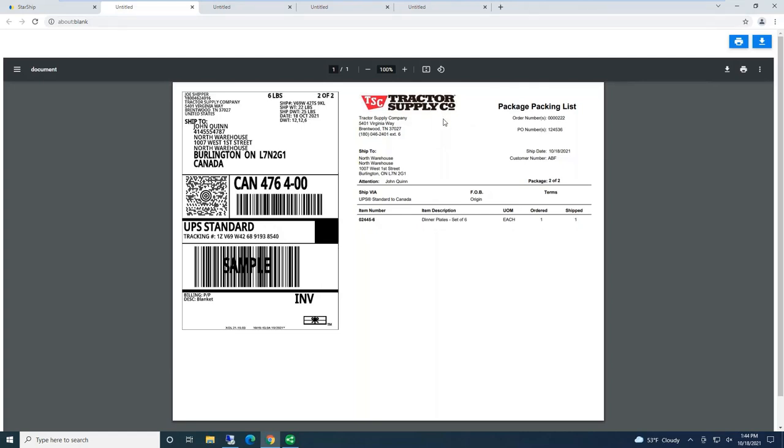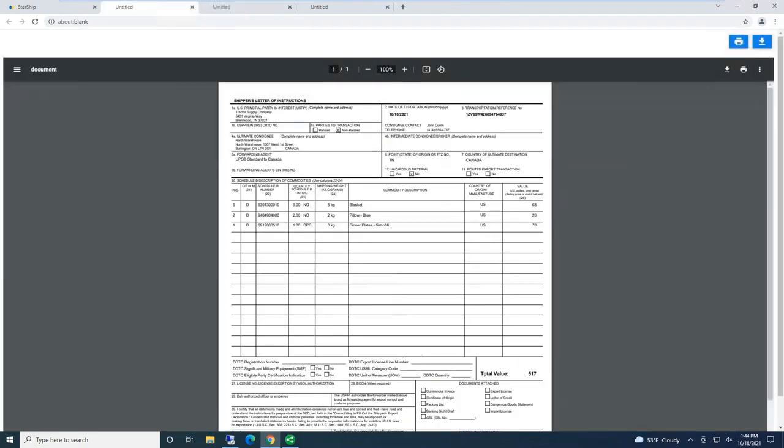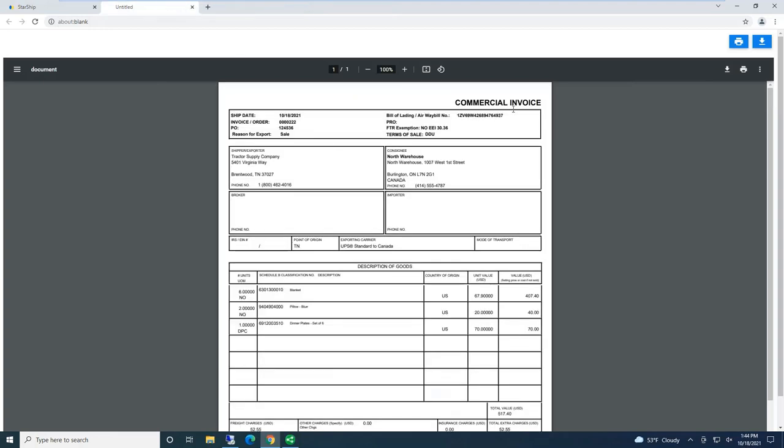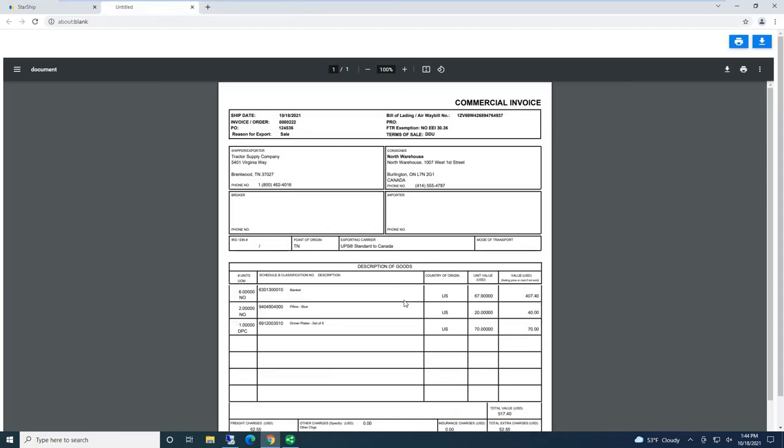Of course, we can send shipping labels to a thermal printer or printers. Starship also allows for unlimited custom documents, box labels. And then with this being an international shipment, I have Starship generating my shipper's letter of instruction, my certificate of origin, even my commercial invoice. And this one's customized, so it's signed and dated.